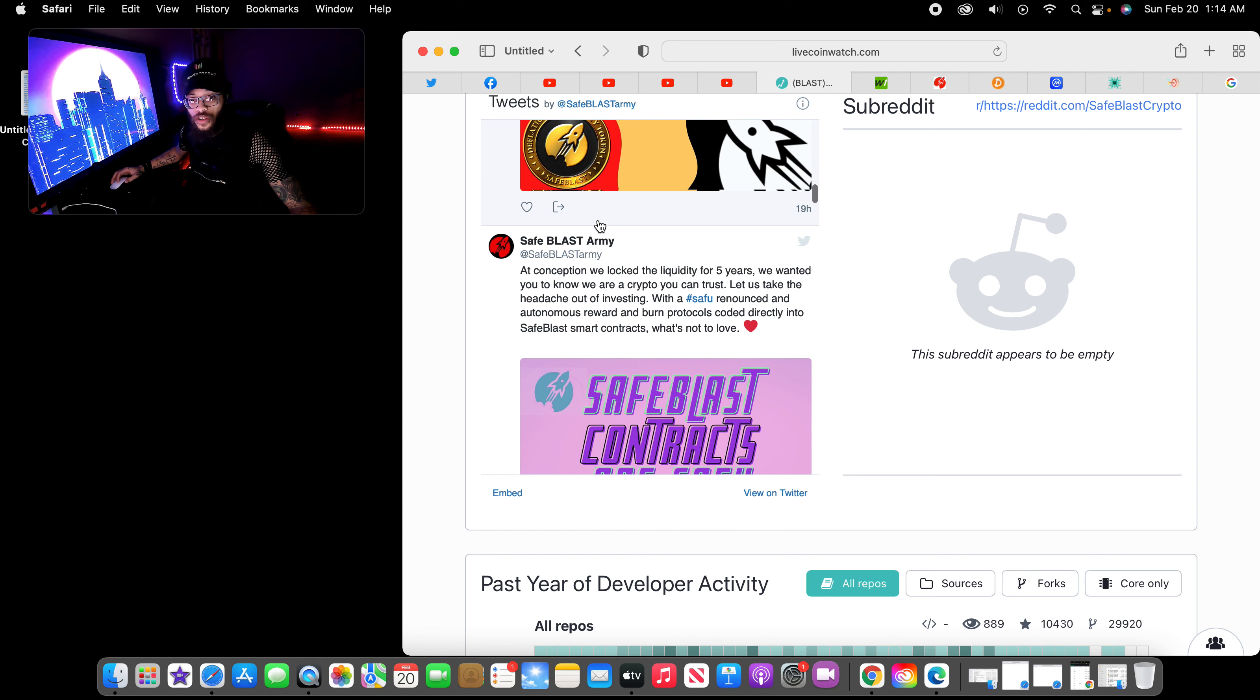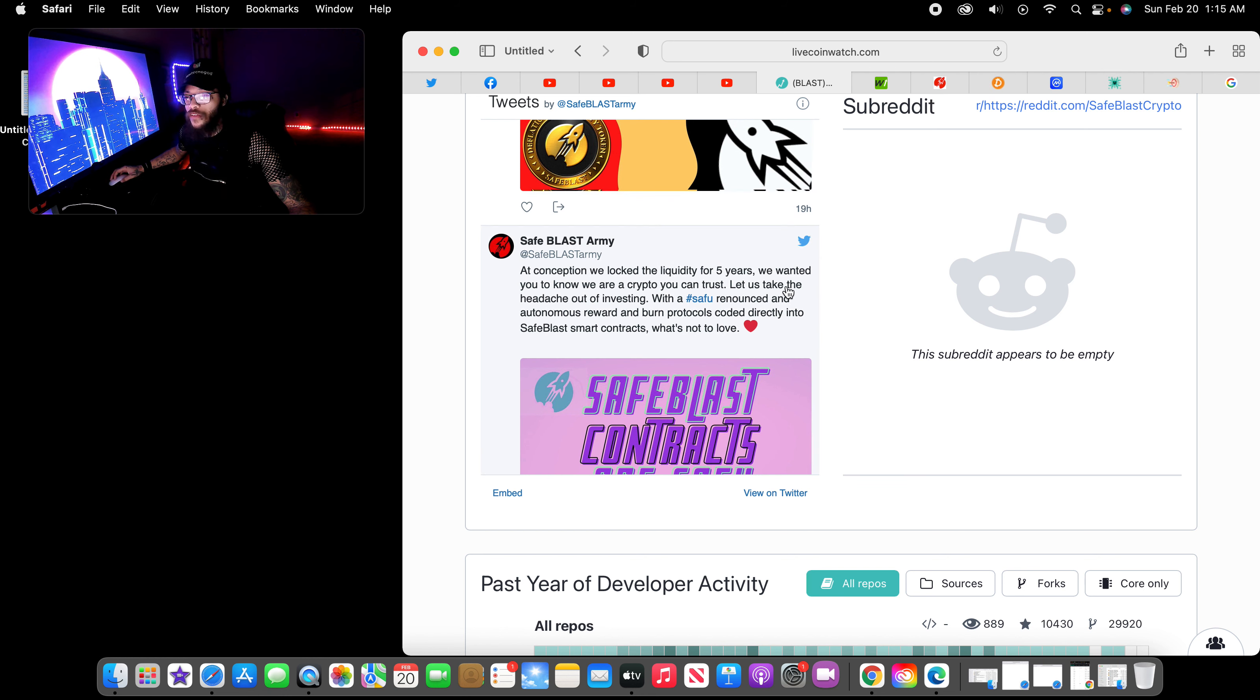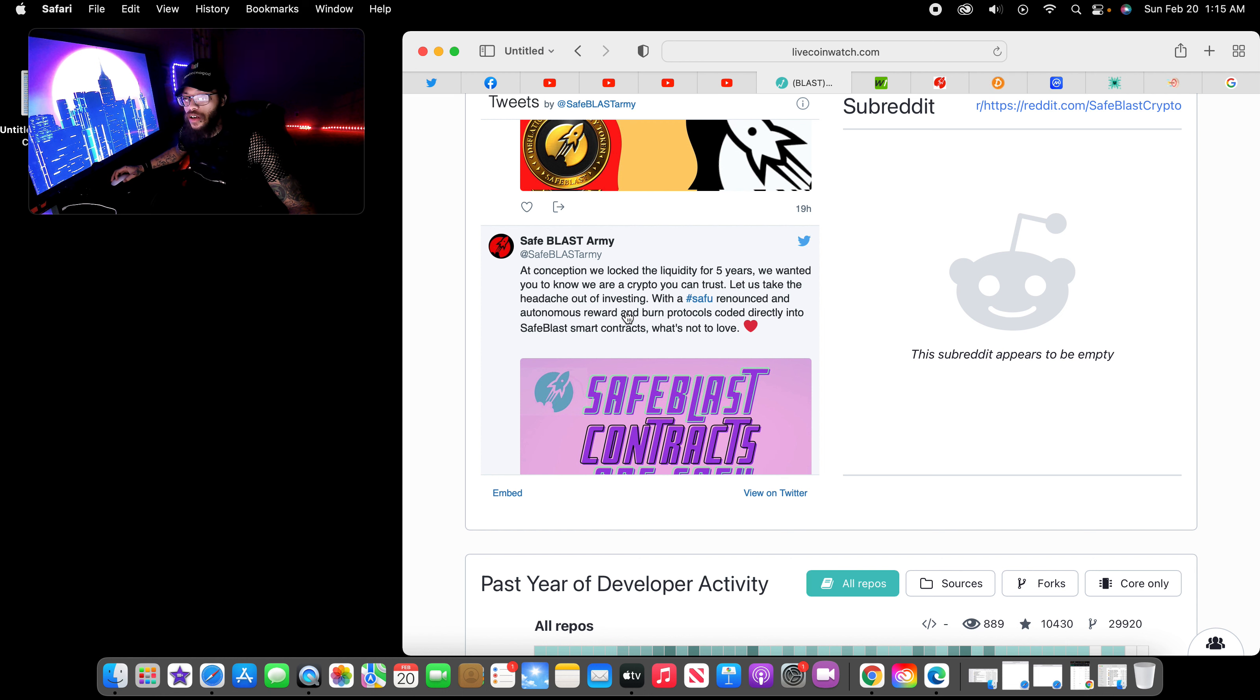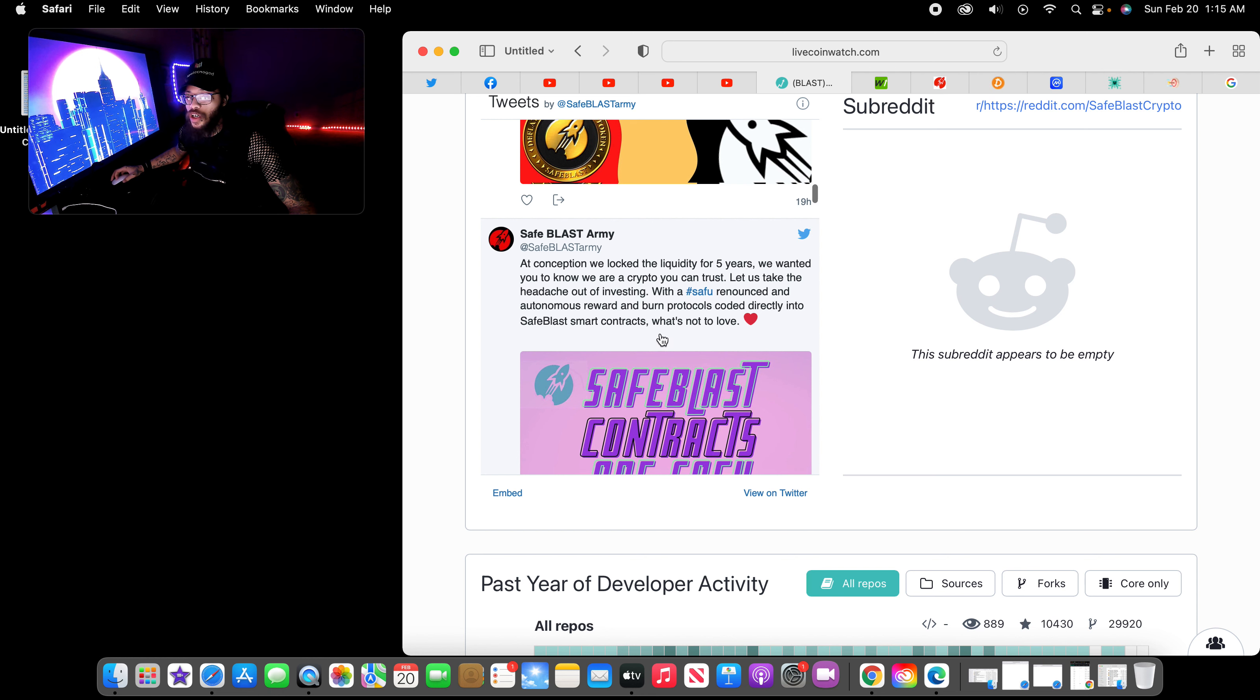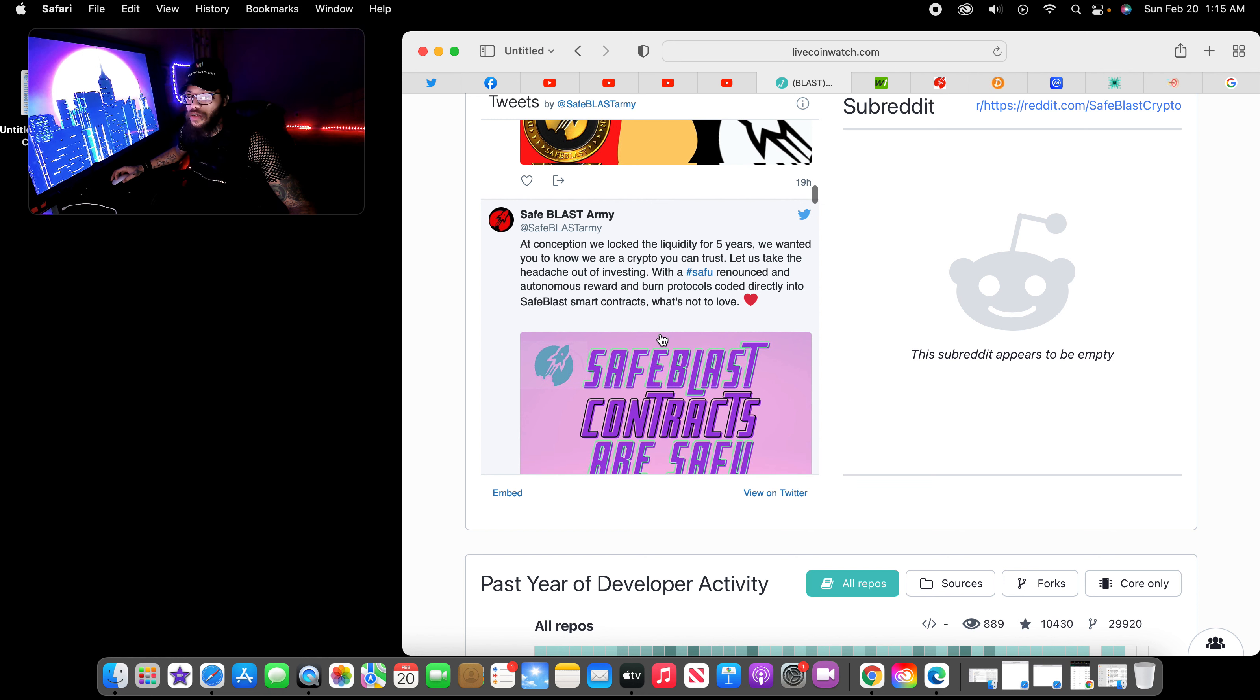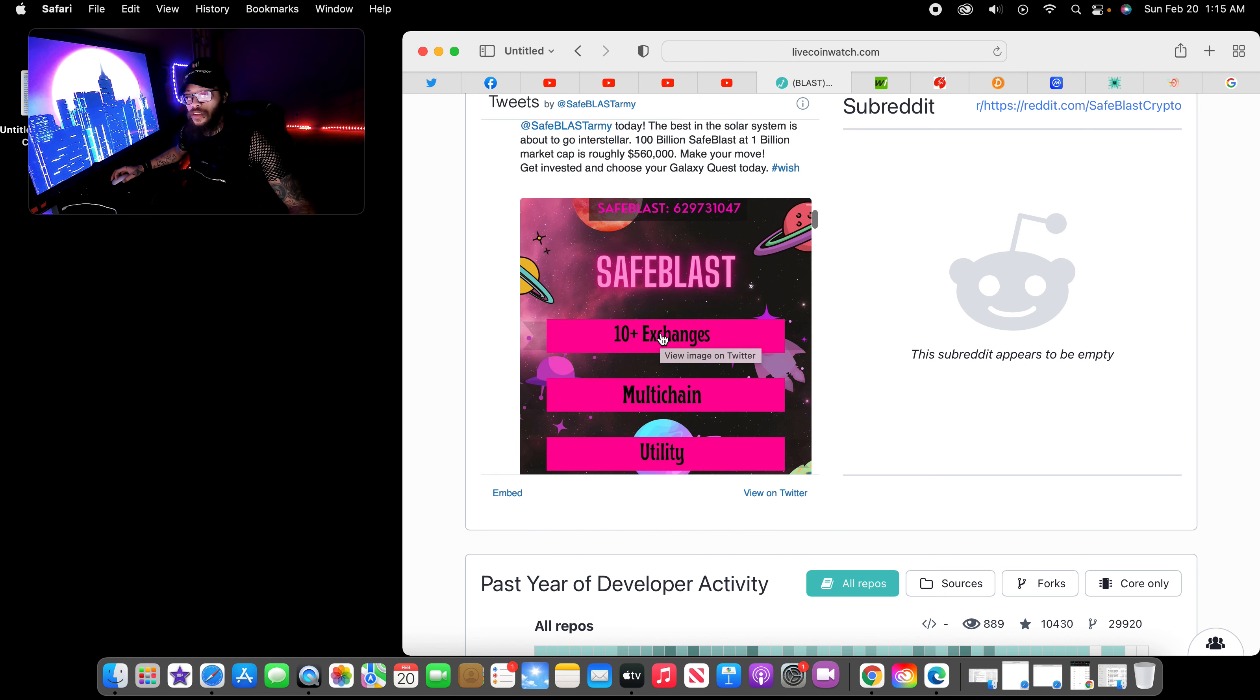At conception, we locked the liquidity for five years. We wanted you to know we are a crypto you can trust. Let us take the headache off investing with a safe, renounced, and autonomous reward and burn protocols coded directly into SafeBlast smart contract. What's not to love?